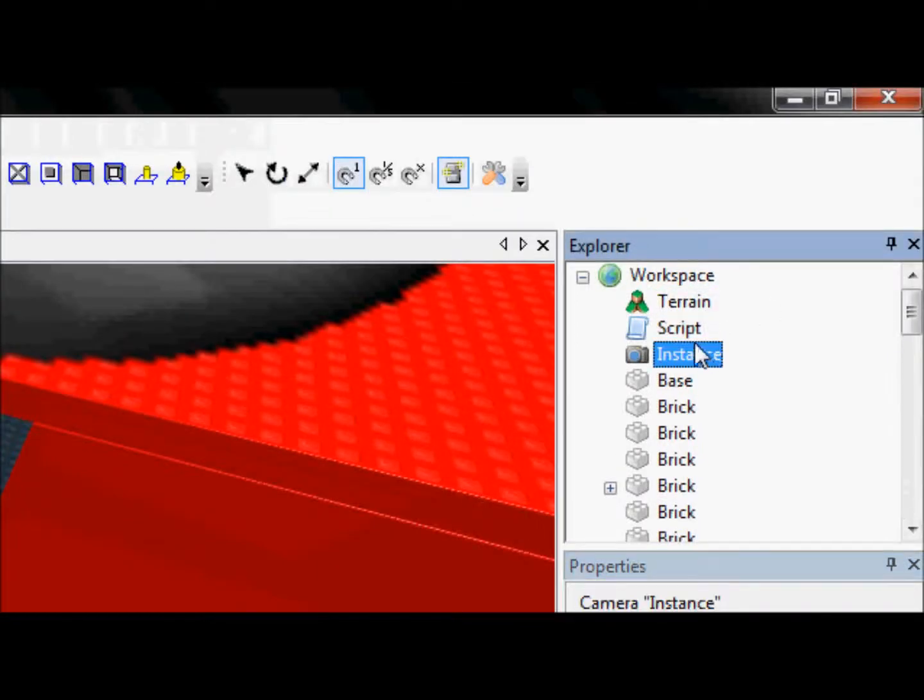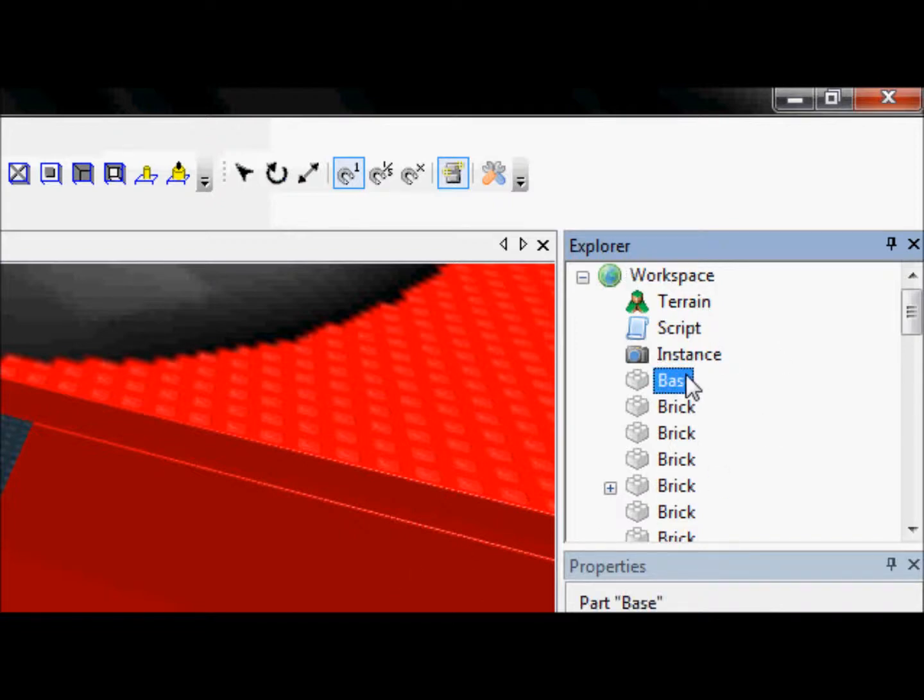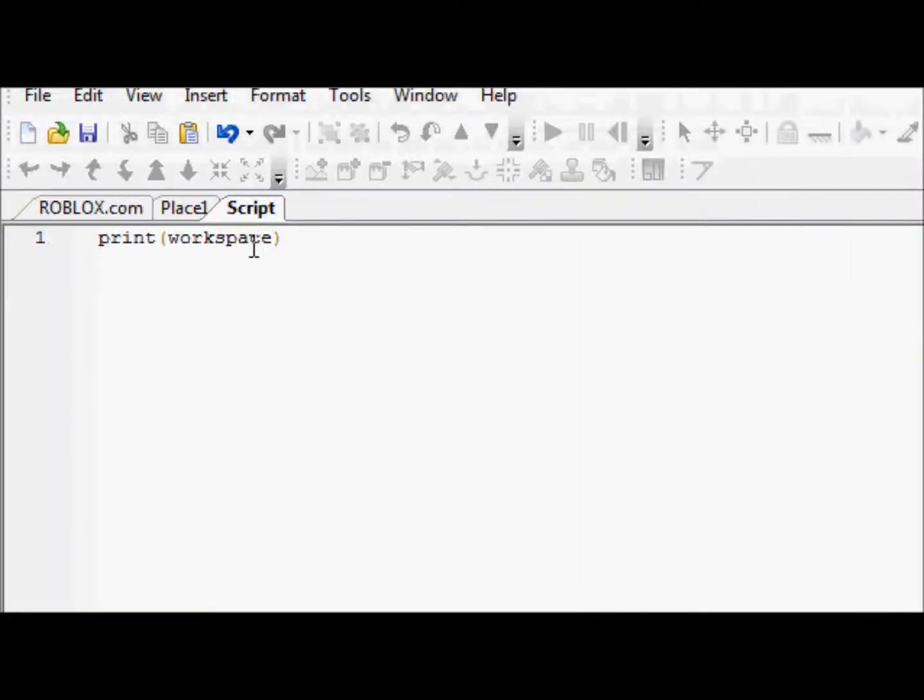Now, what if we wanted to print out the name of one of these brick... Er, base. Base. Because there's a million bricks. What if we wanted to do that for base? Well, actually no. First, I'll show you the second way of how to get to the workspace.